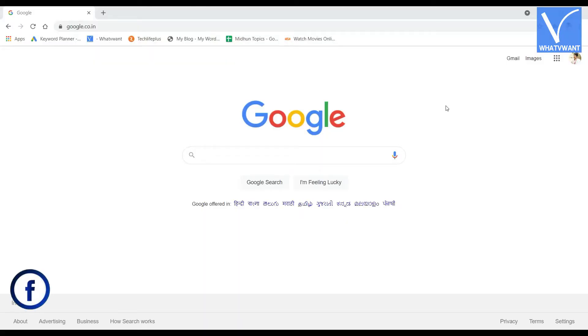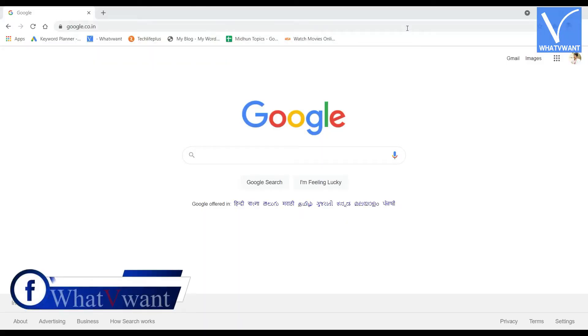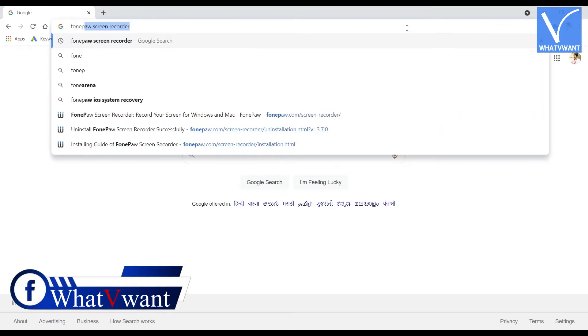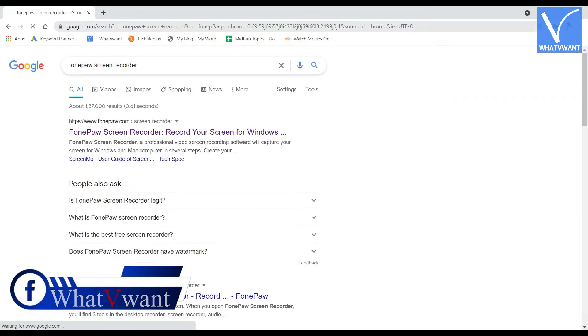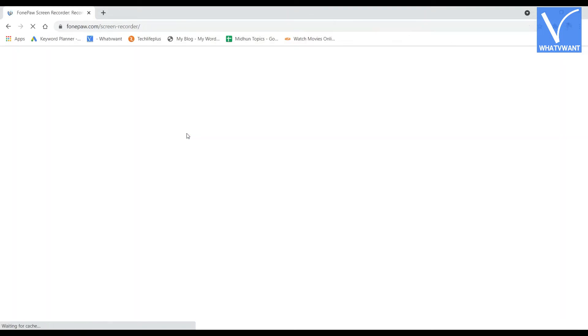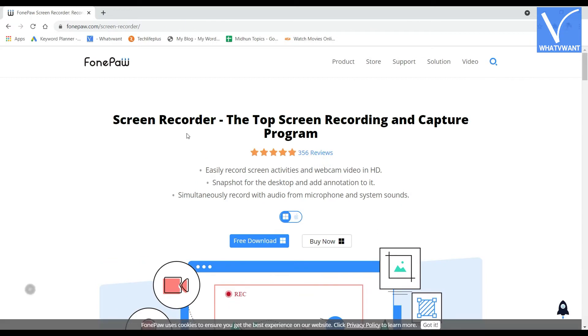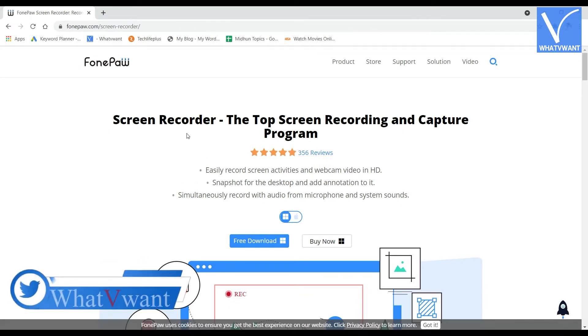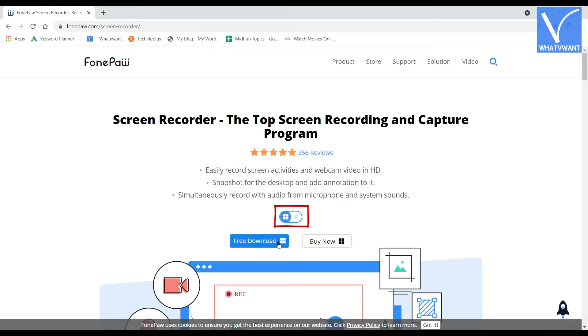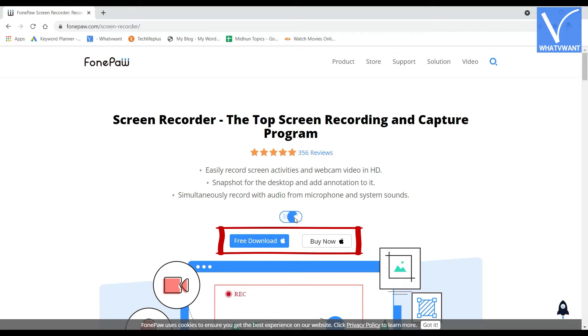First, open any browser on your computer, search for FonePaw Screen Recorder, and visit its official site. There you will find two options: one is to download the free trial version and the other is to purchase the full version. By default, it shows the Windows version application to download. Click on the iOS icon to get the iOS version.